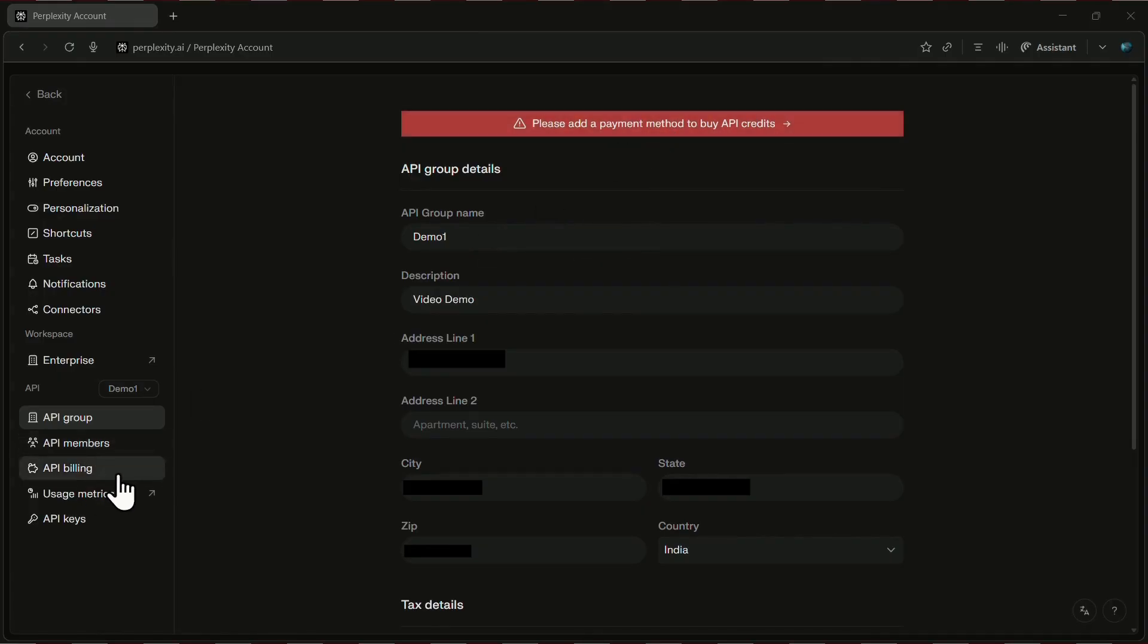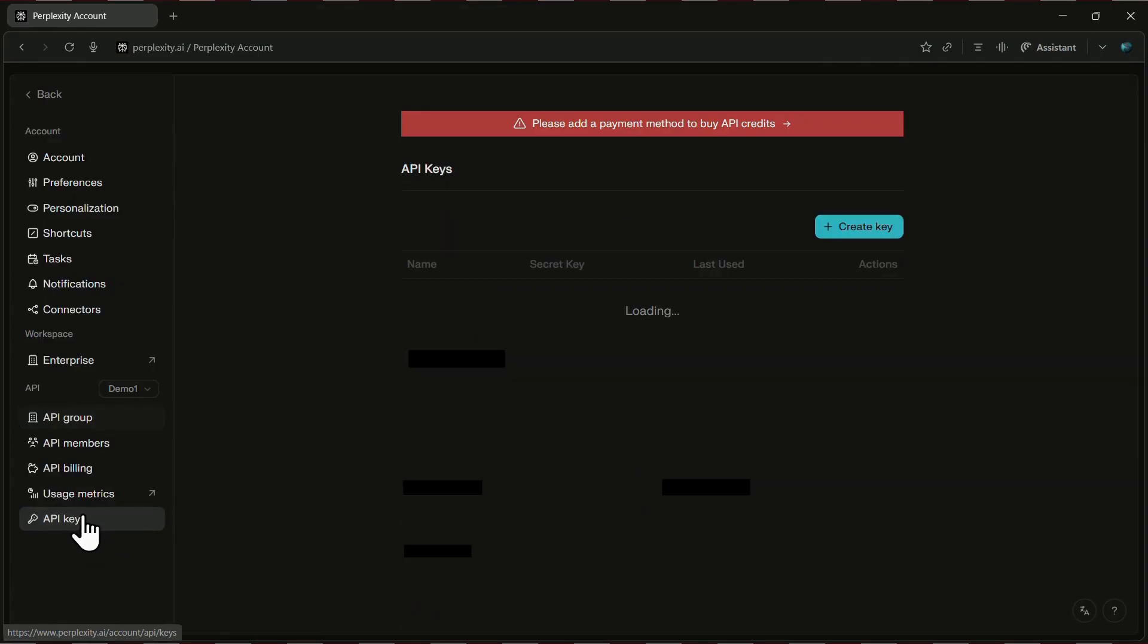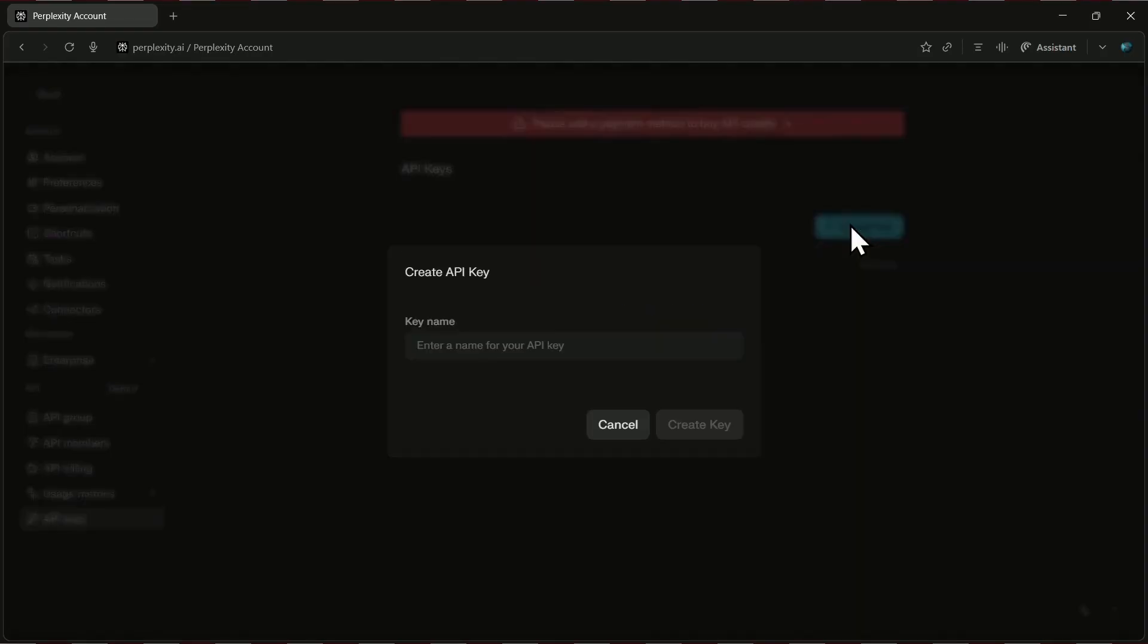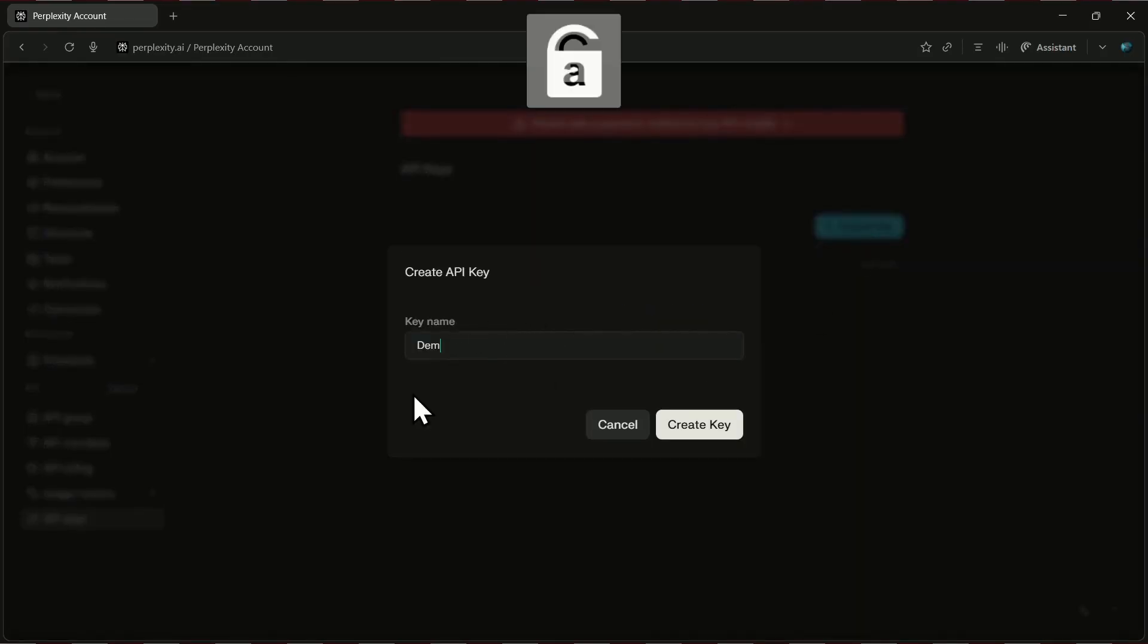Okay, now here's the fun part, generating your API key. Head back to the API section, then click on API keys. On the right-hand side, you'll see the option to create a new key. Click it, type in a name, I'll call mine demo, and then hit create key.